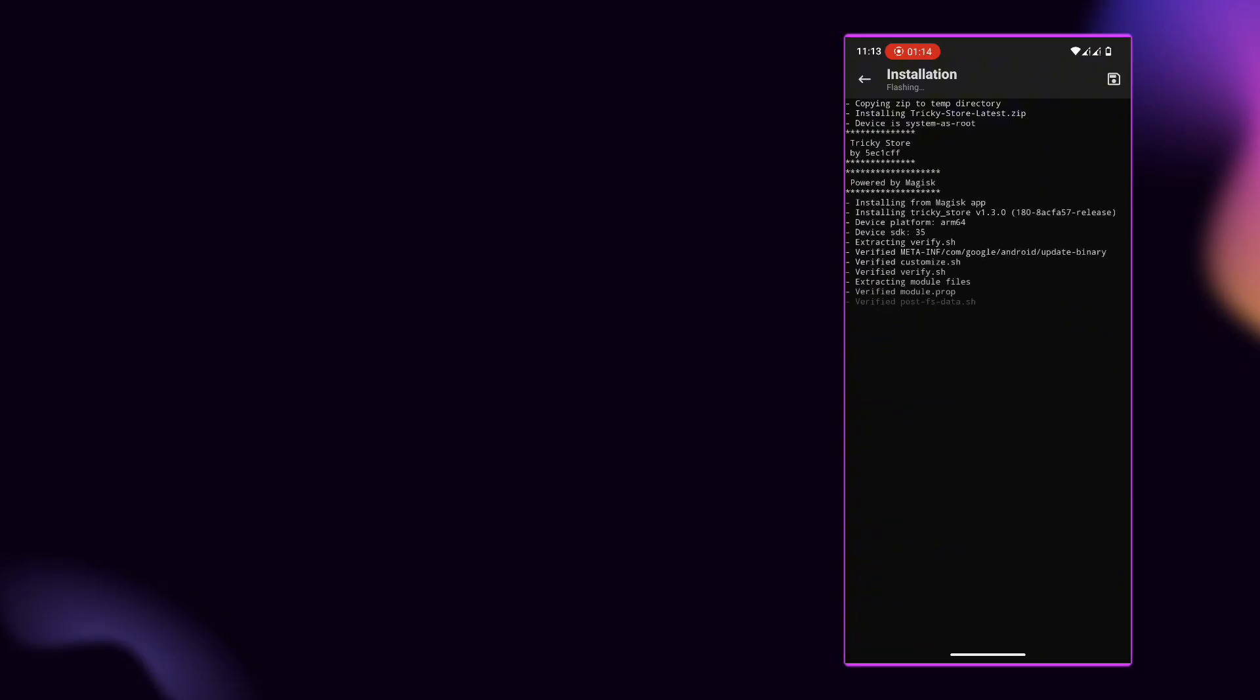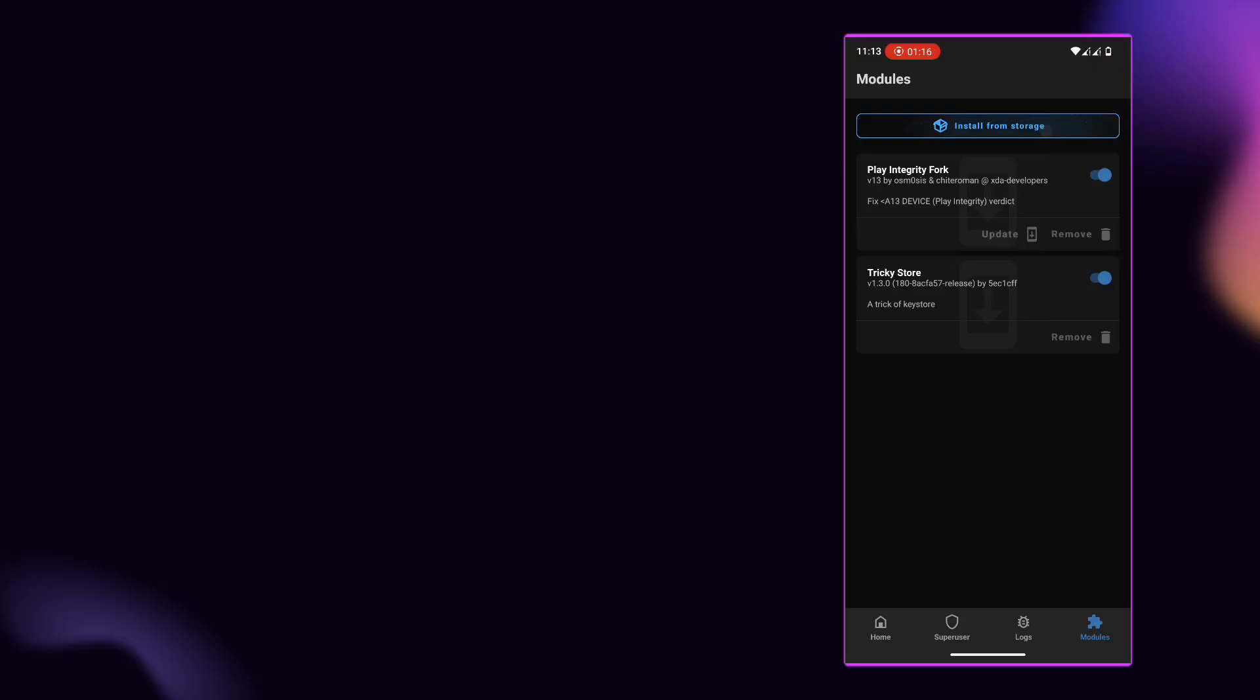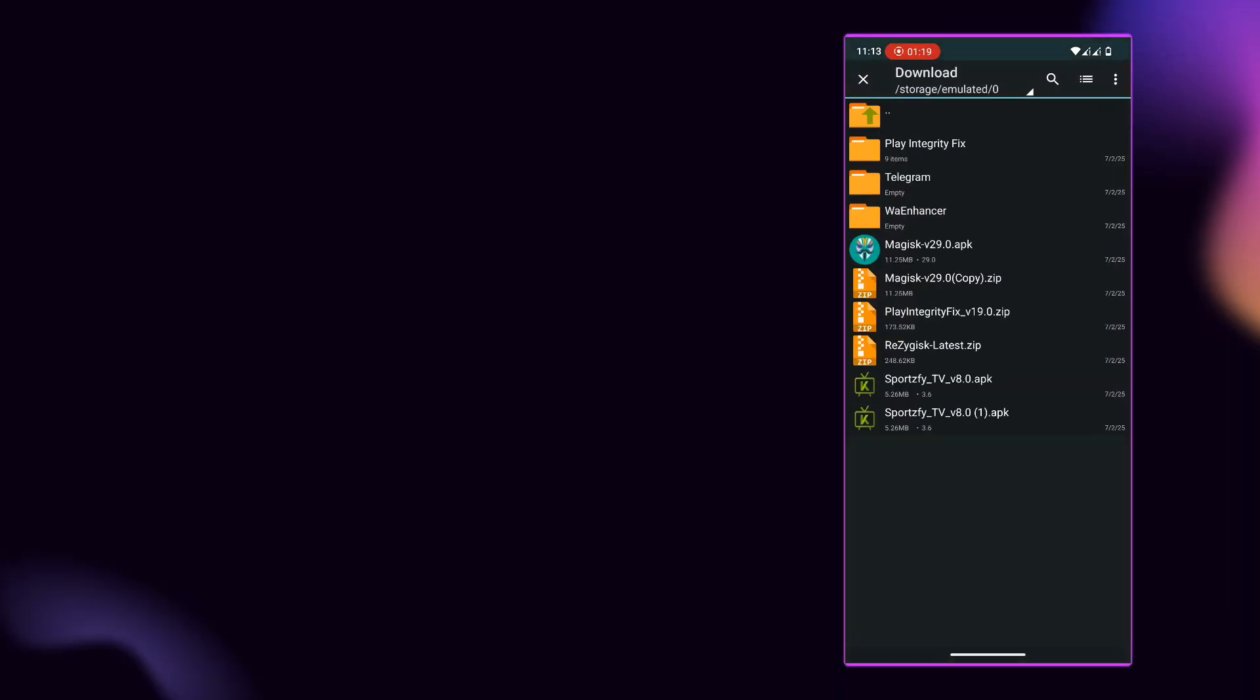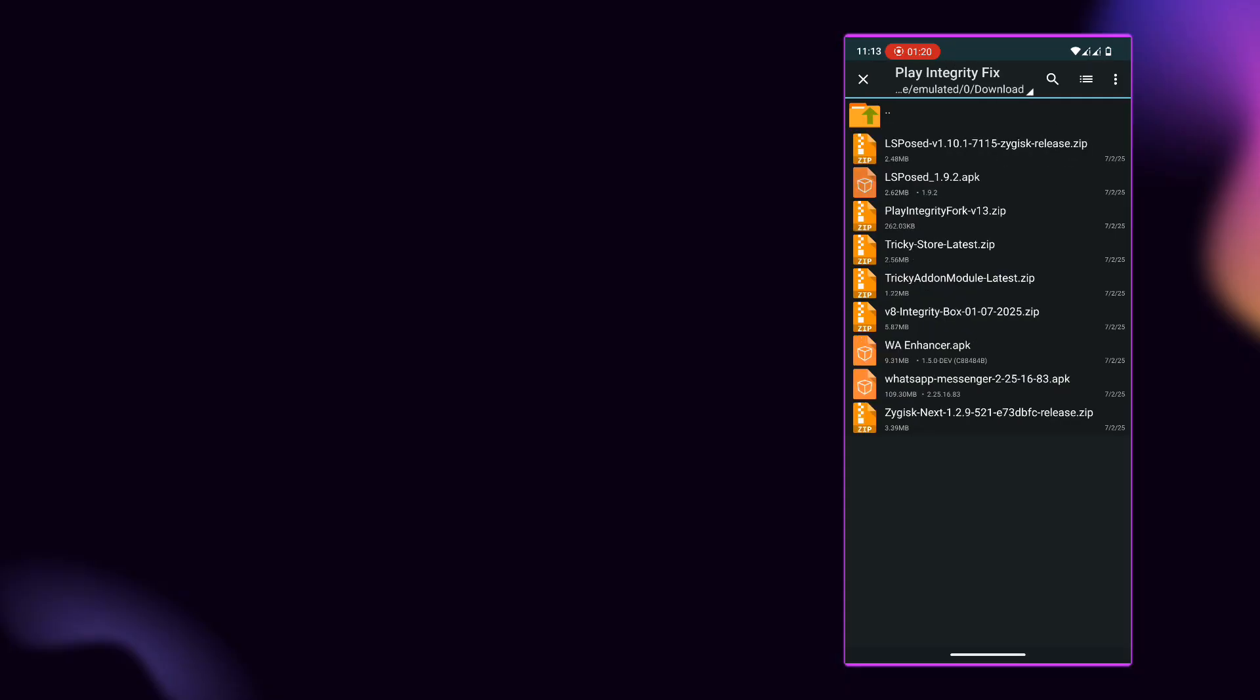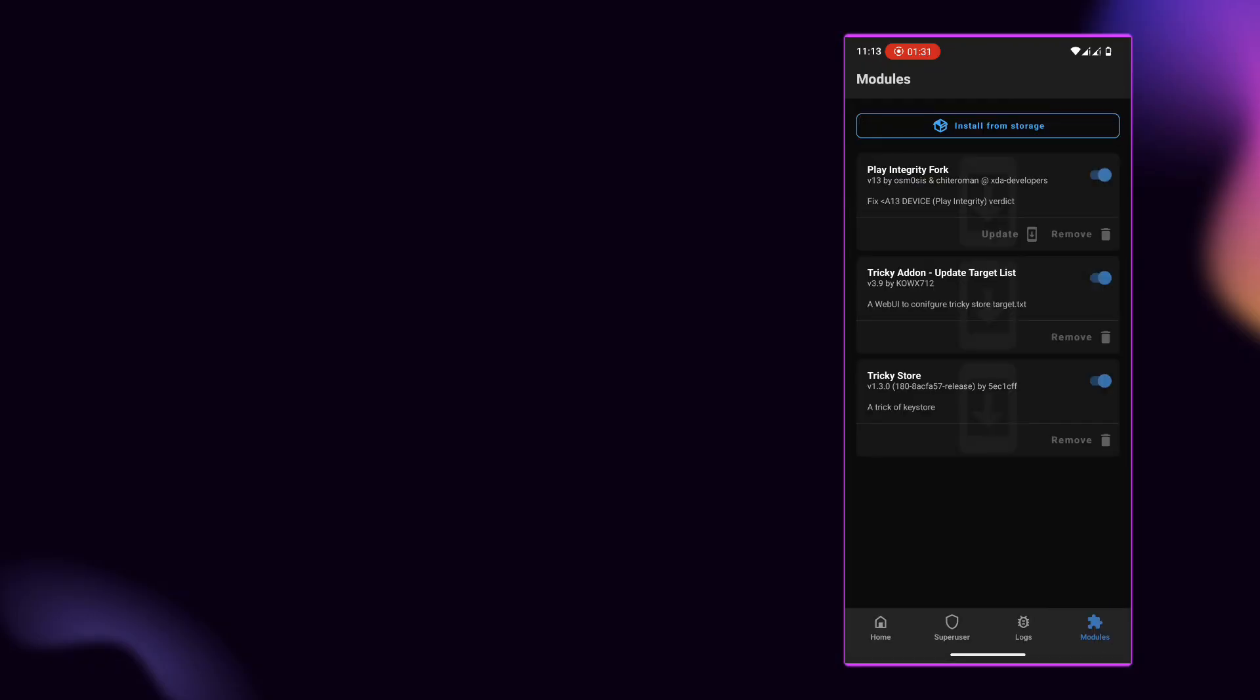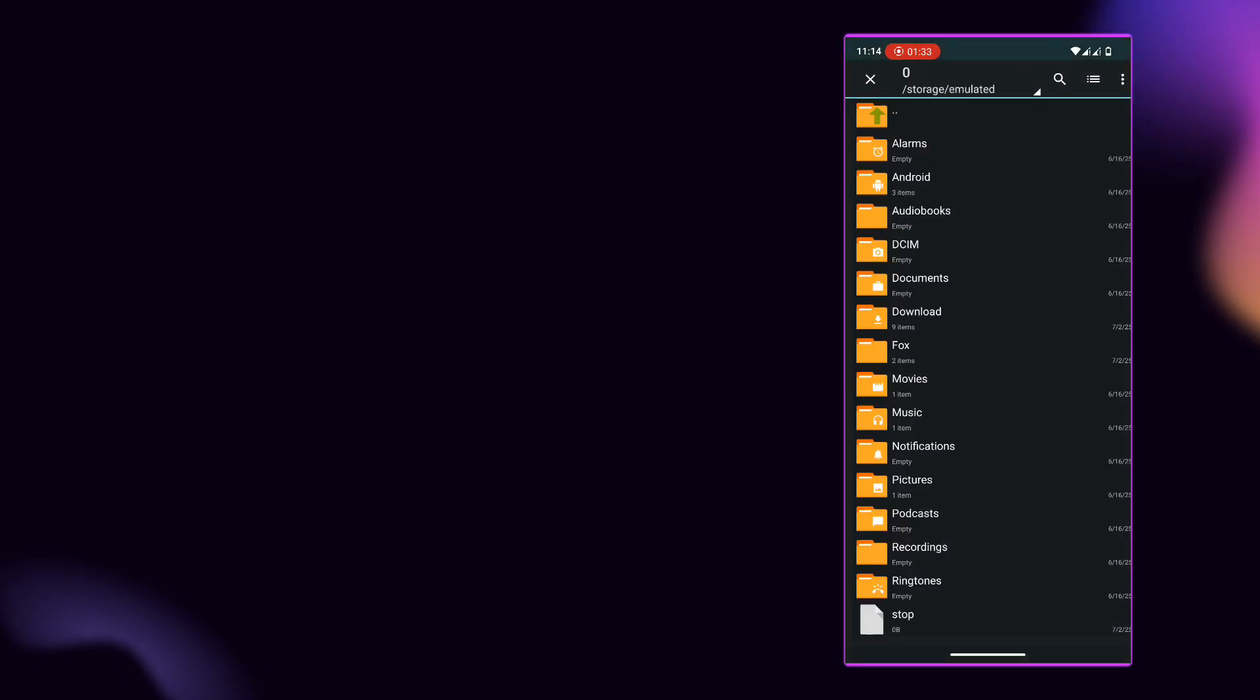Bypassing Google's Play Integrity API on rooted devices is now possible with an advanced method using specific Magisk modules. The Play Integrity Fix Method is essential for users who want to enjoy full functionality on apps that block access due to safety net or Play Integrity failure.